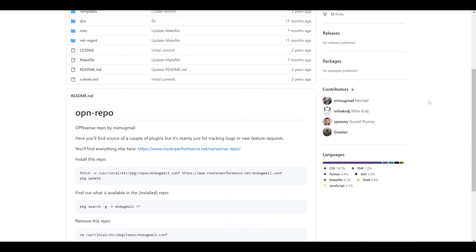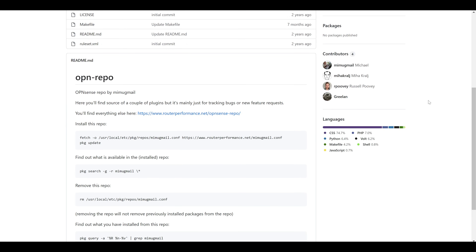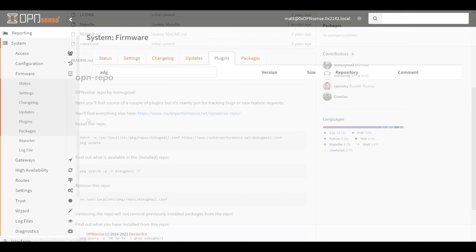All we have to do is set up and install that community repository and then we can install the AdGuard Home plugin. To add the community-based plugin we'll need to connect to the OPNsense command line. We can do that two ways — connecting directly to the OPNsense console itself, which works if you have a physical server with a nearby monitor and keyboard, or for this video we'll walk through setting up SSH so we can connect remotely.